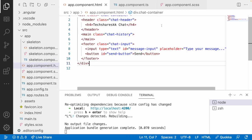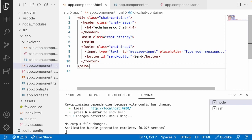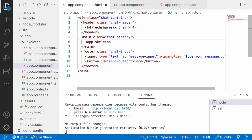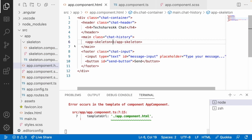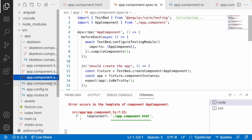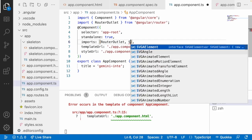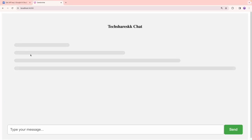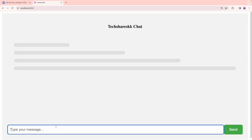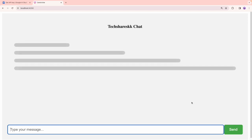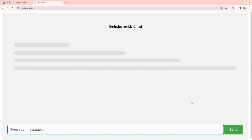Let me copy this component selector and inject it into our main chat history place. There is an error because we have to import this component into our app component. The component name is skeleton — save this and you can see a loading indicator like this. What we are trying to do is type a prompt, send that to the Gemini API, get a response, and show that response in this window.